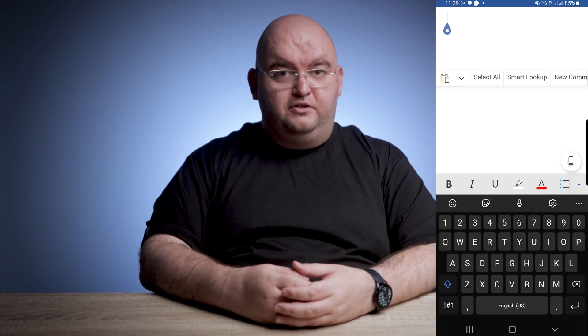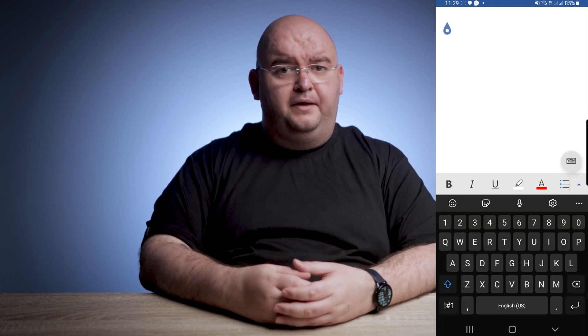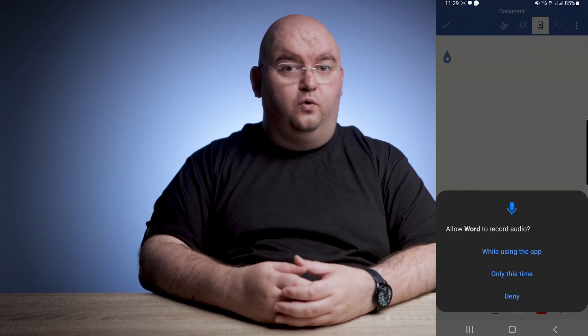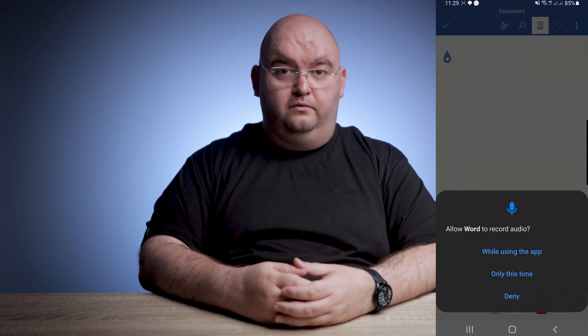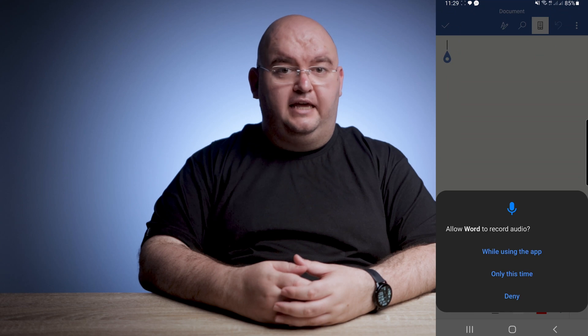The first time you select the microphone icon in the Word app, you may be prompted to grant Word permission to record audio on your phone. You can choose to allow it every time you use the app, or only this one time. At any point, you can always select the Help button, where you'll find information on all the voice commands you can use.